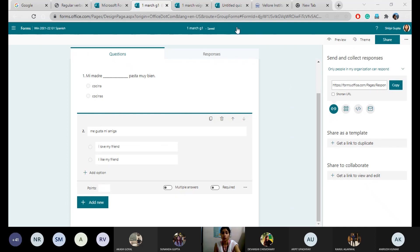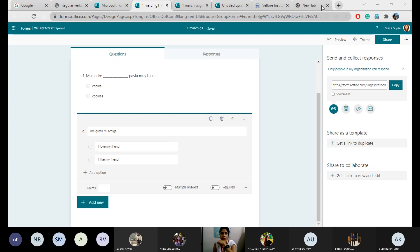You have two minutes to fill it. Already shared it — check it in your chat box and fill it. After that you can leave the class.